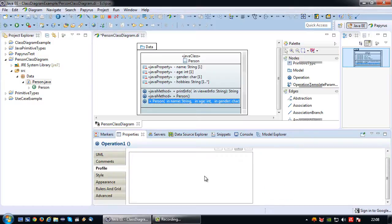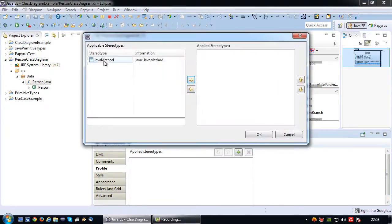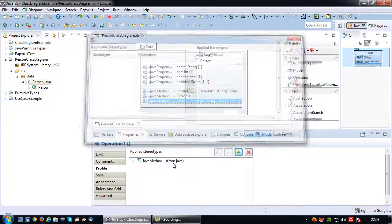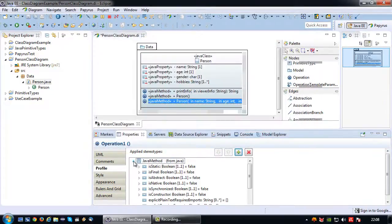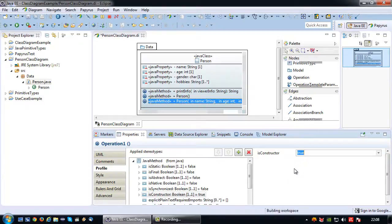Now let's go back to profile, add the java method stereotype and then set is constructor boolean to true. Let's save. So now basically I've added two operations that represent my constructor.